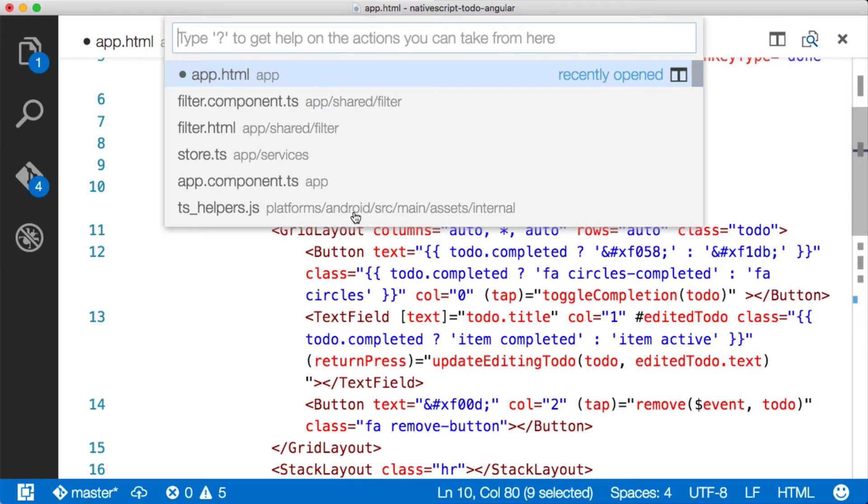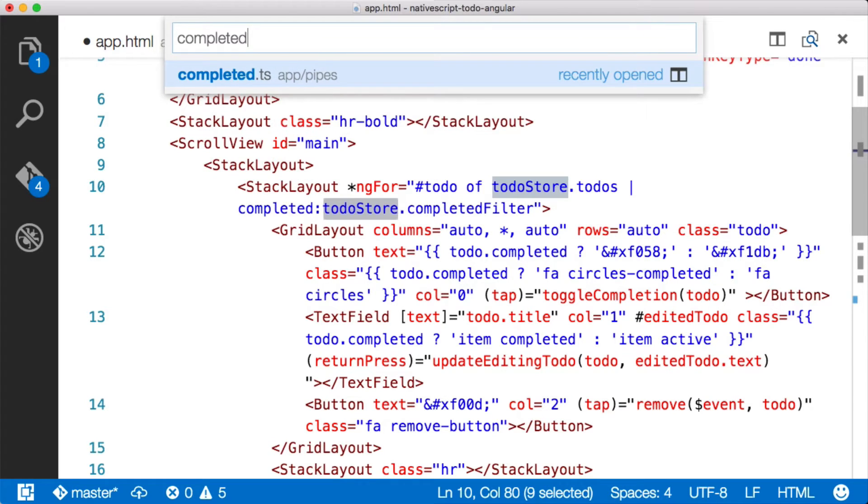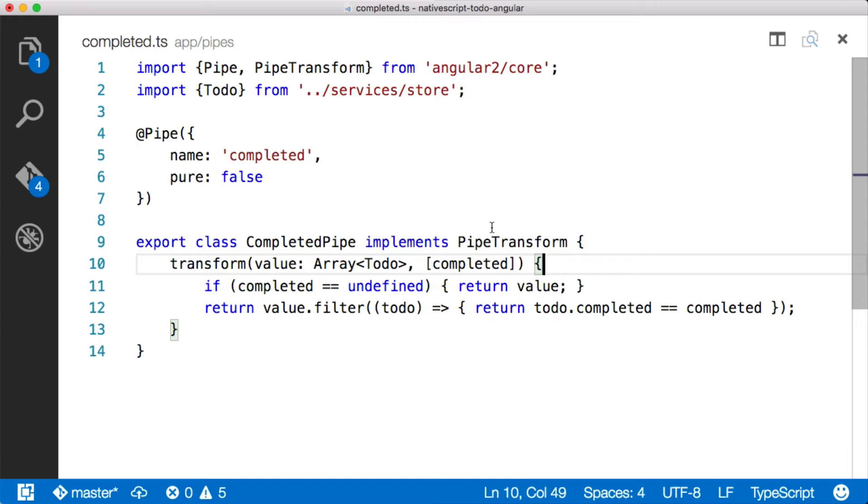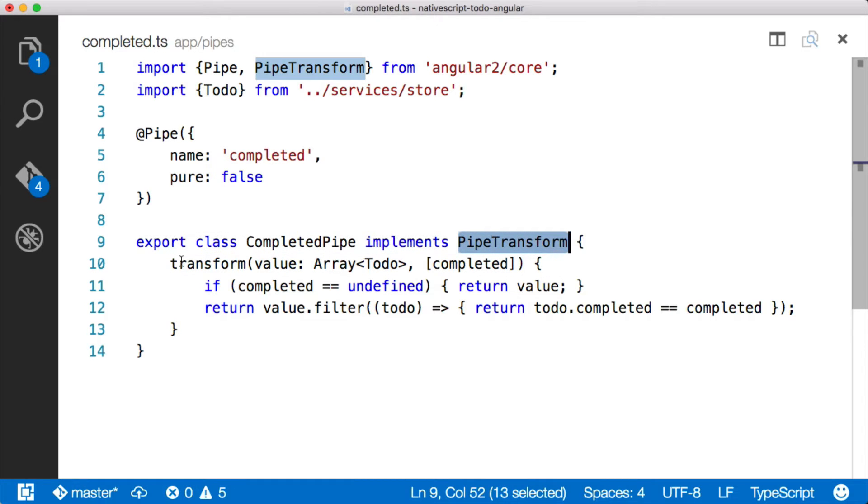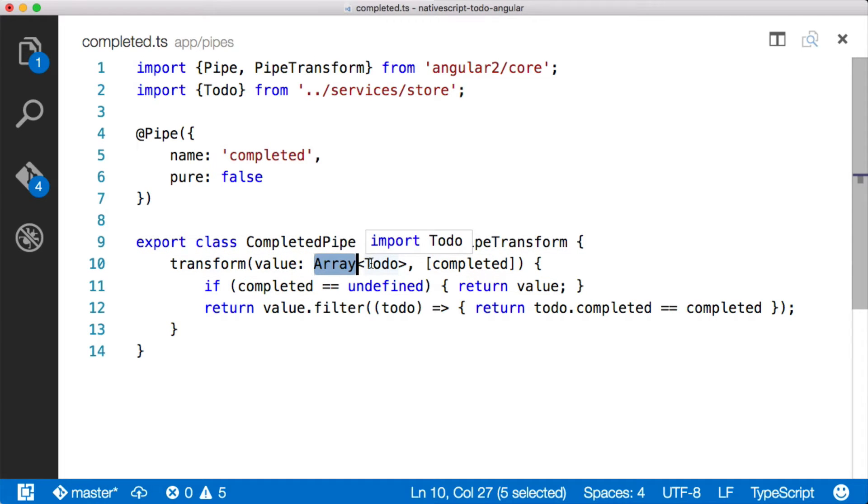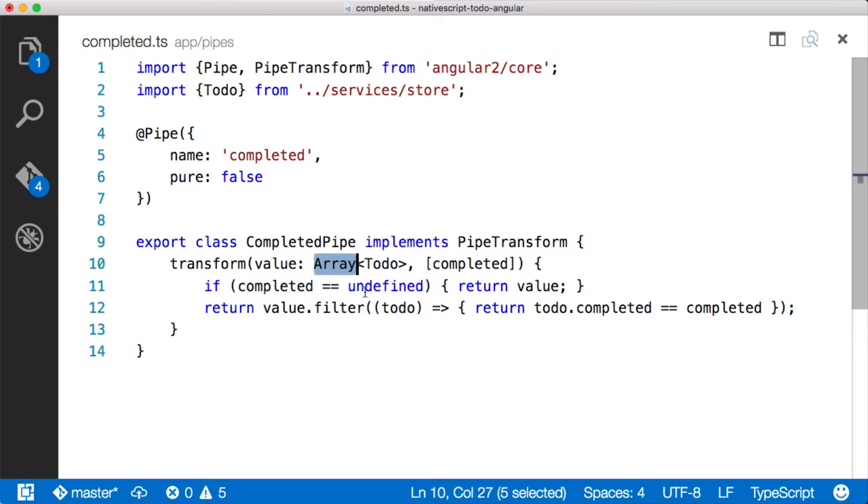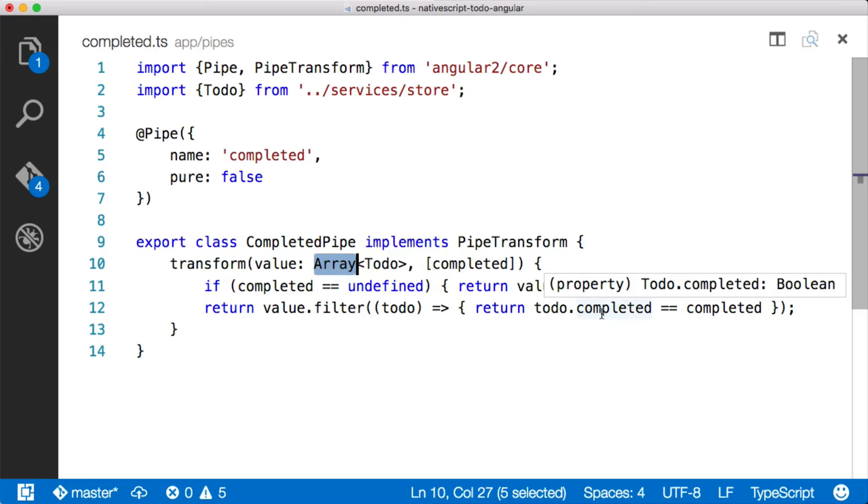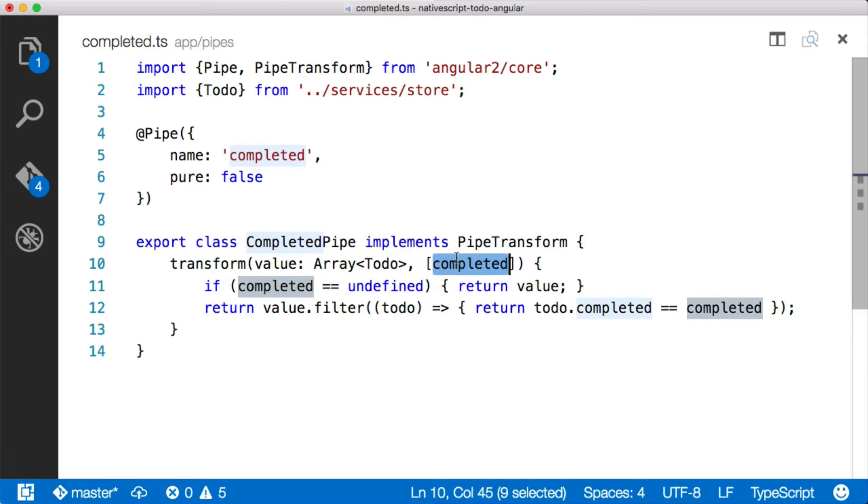So if we go over and we look at the pipe, I think I called it completed pipe. Let's look at that for a second. So in order for this to work in Angular 2 for a custom pipe, you have to implement this pipe transform. And then when you do that, you have to have a transform method. And you can see that the value that I'm passing is an array of to-dos. And then the second thing that it's looking for is an array of parameters. In my case, I'm just passing a completed flag. And it's saying if completed is undefined, then just return every single value. In other words, if it's undefined, then we want to see all of them. Otherwise, filter out and give me back only the items where the completed status, which is a Boolean true or false, is equal to the completed that got passed in here to this function.